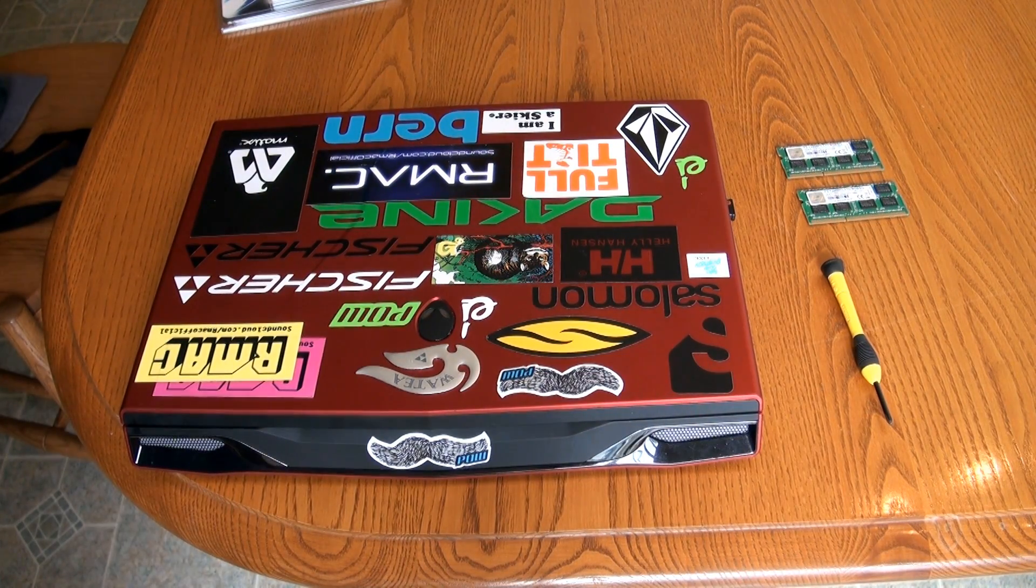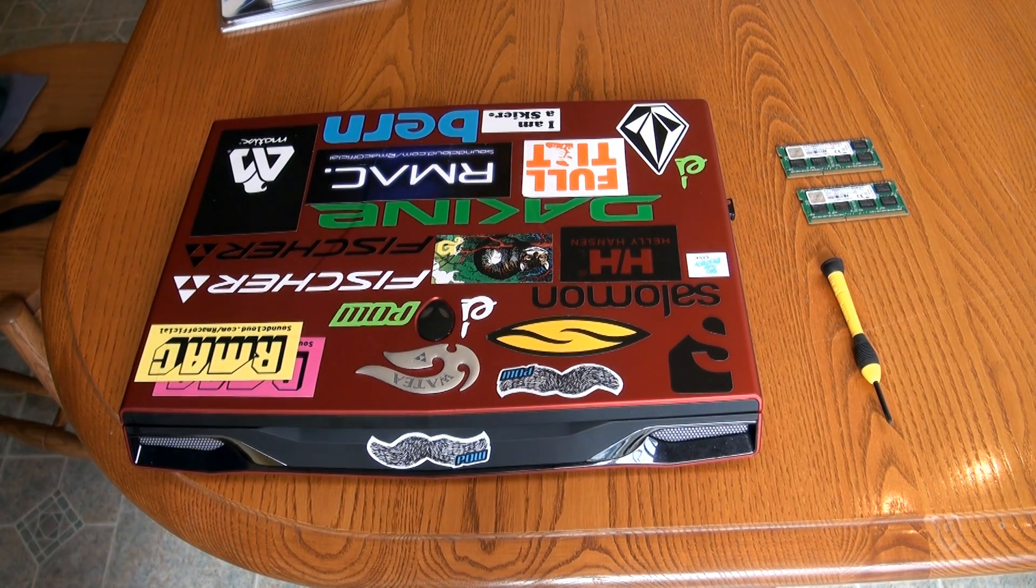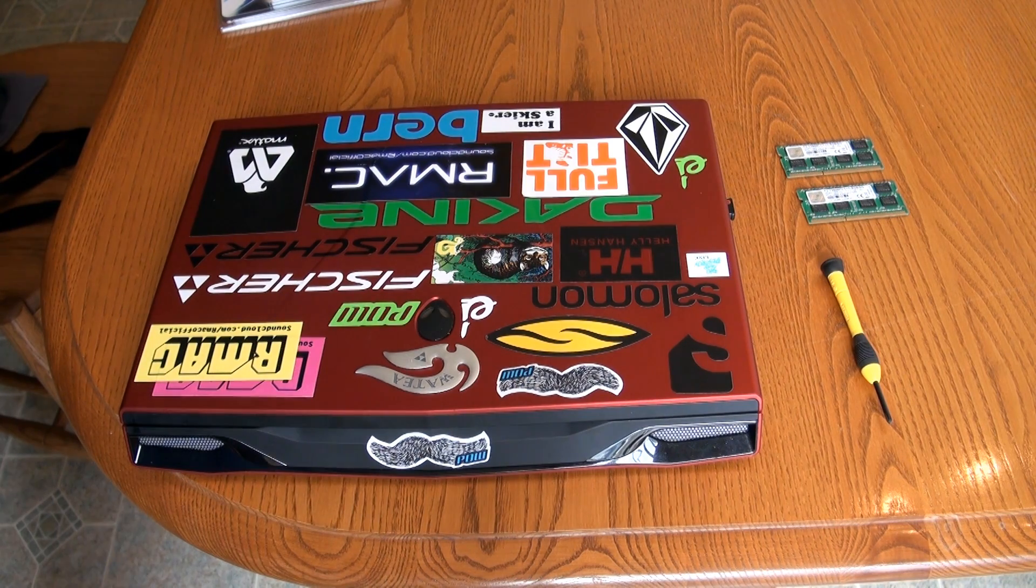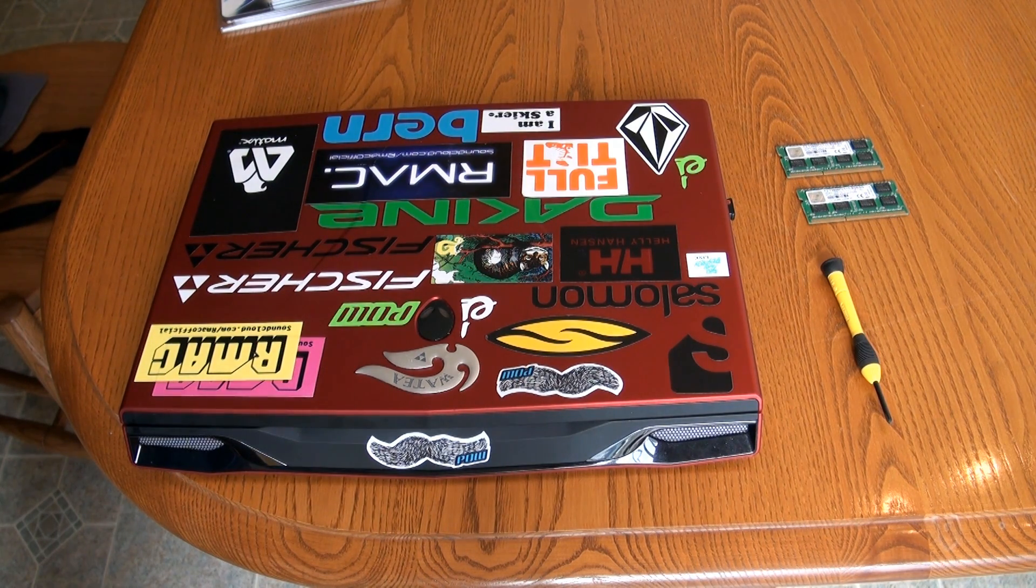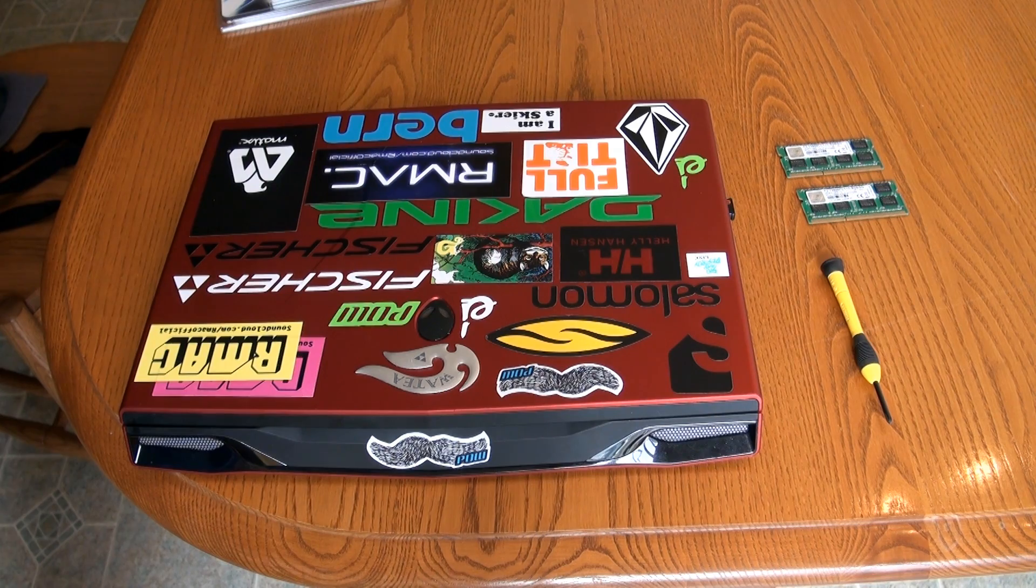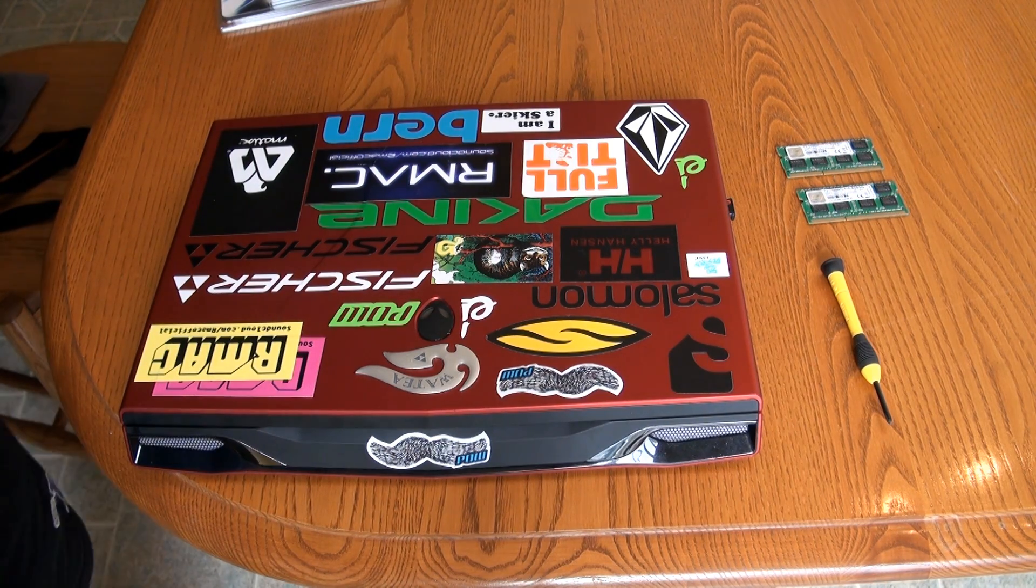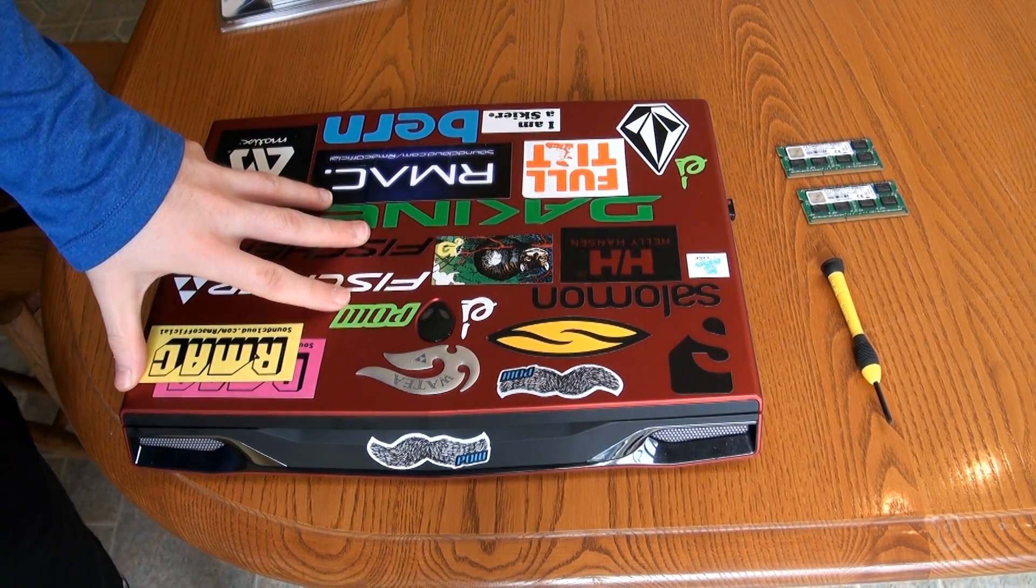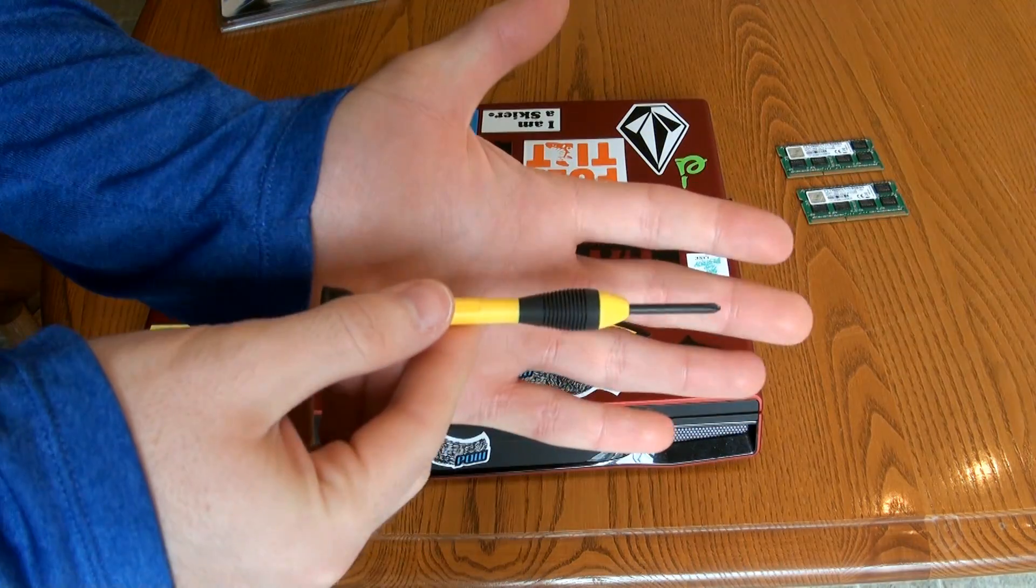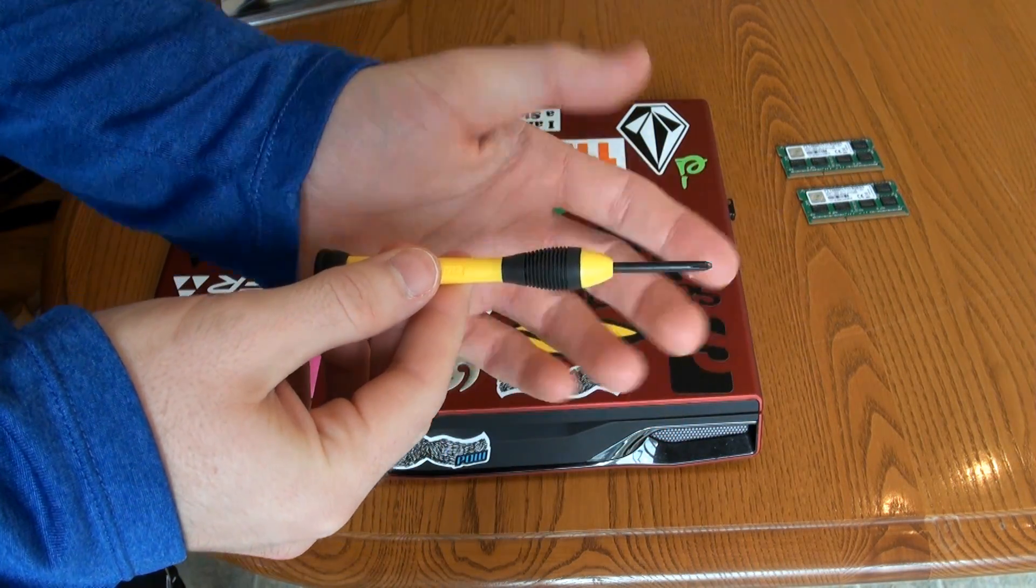Green Tech Network here again for my second tutorial on taking apart the Alienware M14X. For this video, I'm going to show you how to change out your RAM if you want to upgrade it. So what you're going to need is your M14X, obviously,